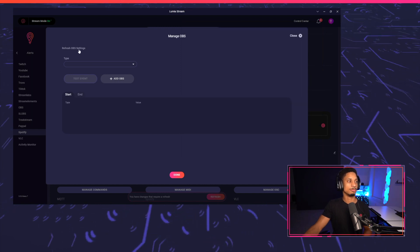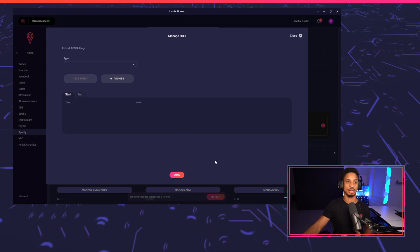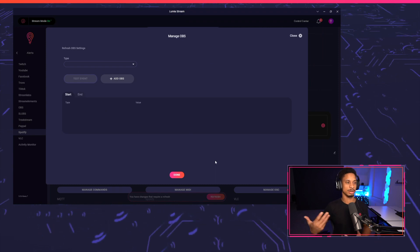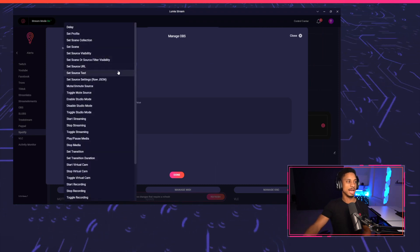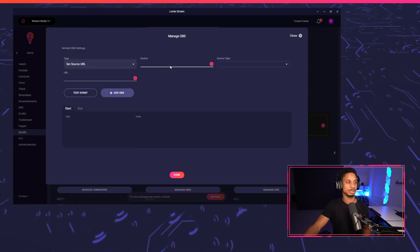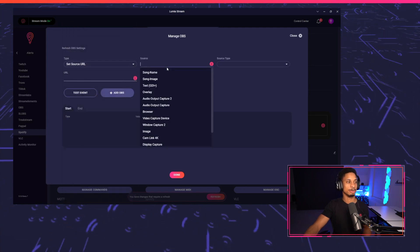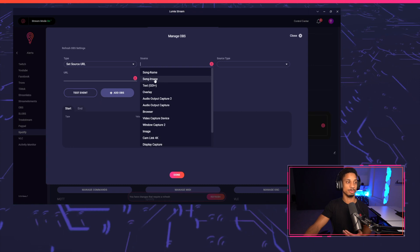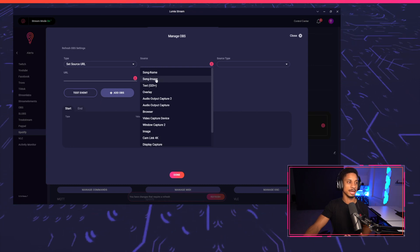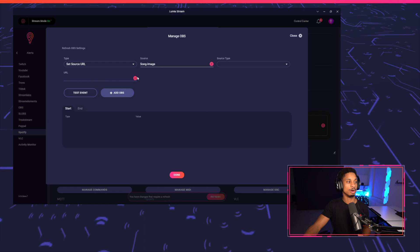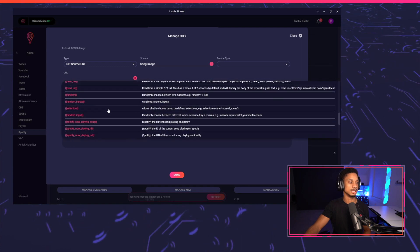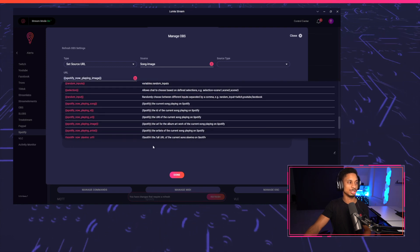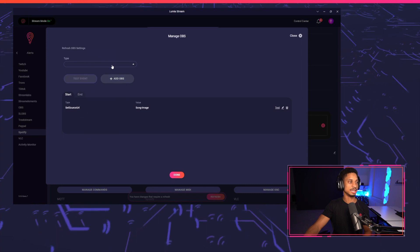So we're going to refresh our OBS settings since Lumia stream does not dynamically know that OBS has changed their settings. So now I'm going to select set source URL because we're going to first select our album artwork. I'm going to select my source, which shows up right here at the top, because I newly added that. So song image. And for the URL, we're going to use a variable. We're going to use the Spotify now playing image. I'm going to add that to OBS.